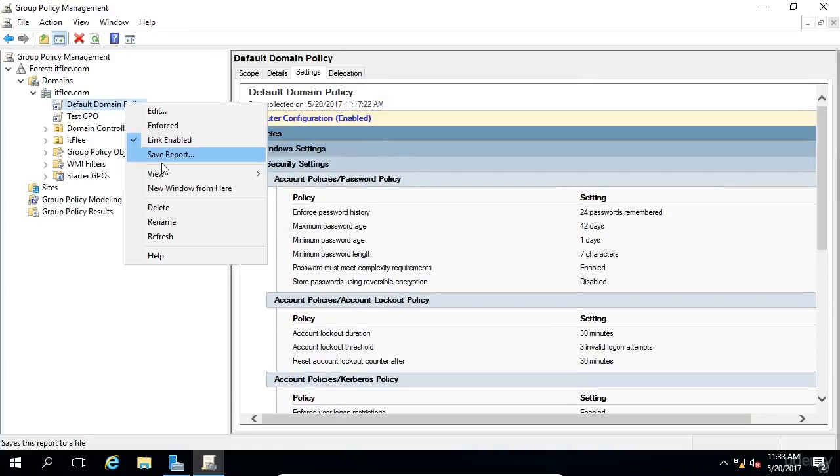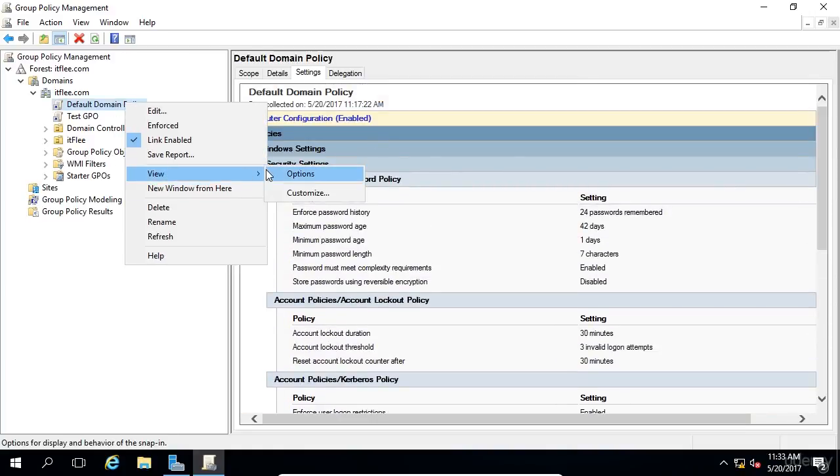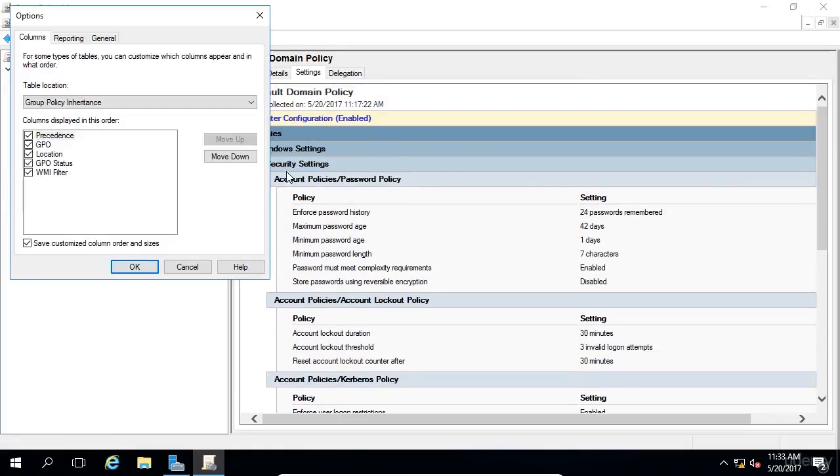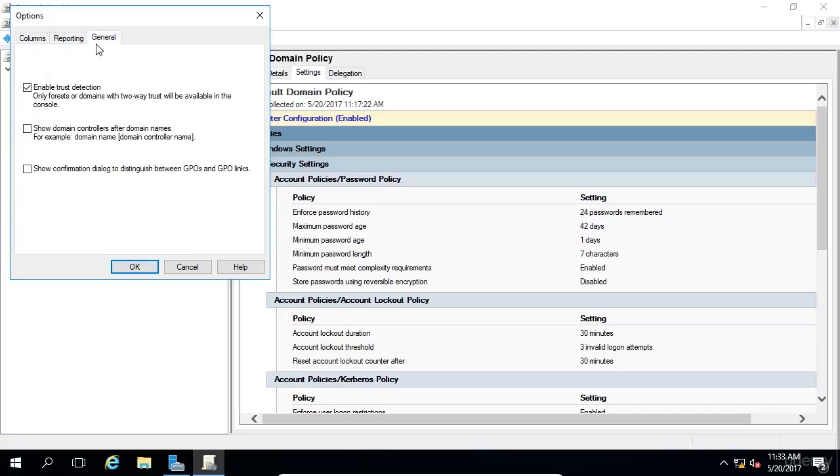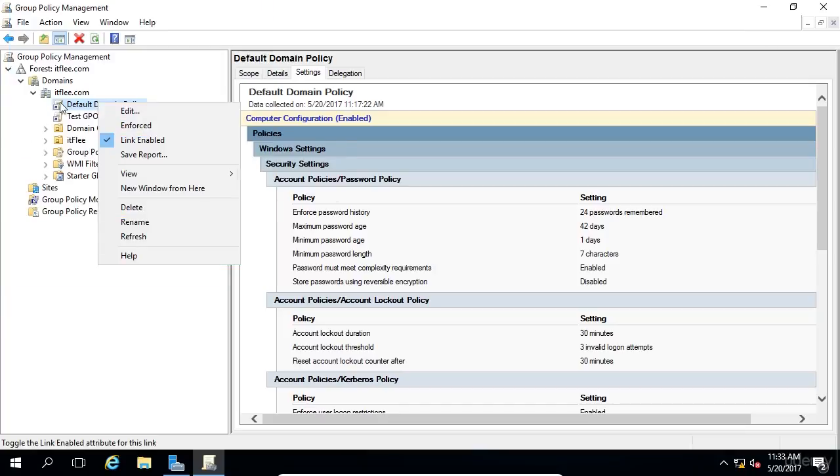If we'd like, we can make additional changes to the view. We can change some of the columns, the reporting, and just some general settings that we would like. We're not going to do any of that right now.